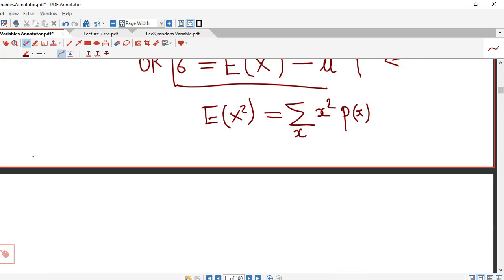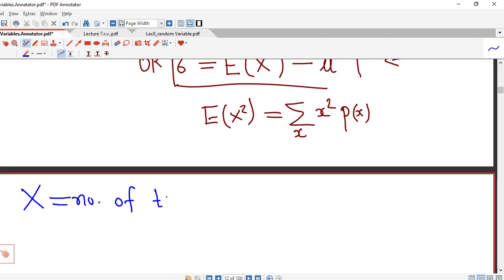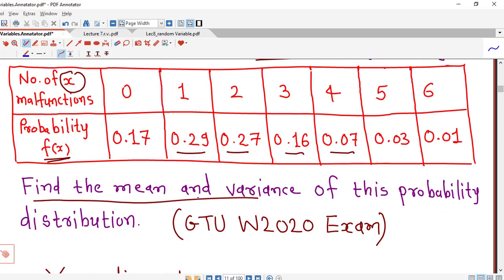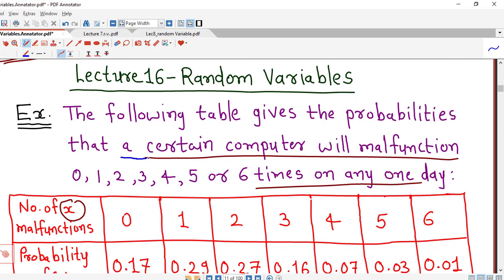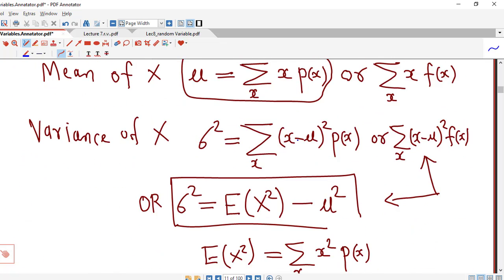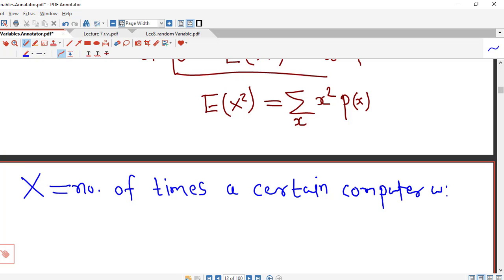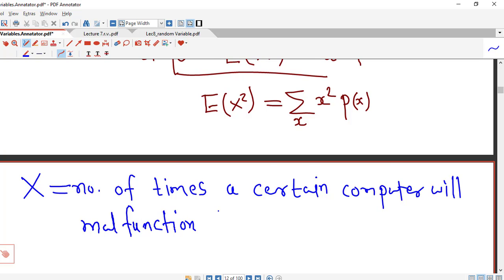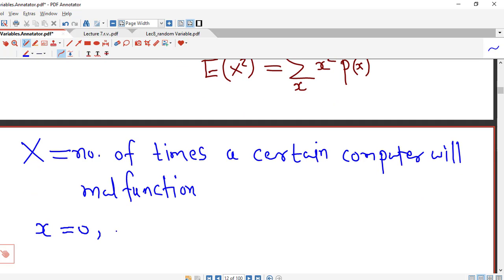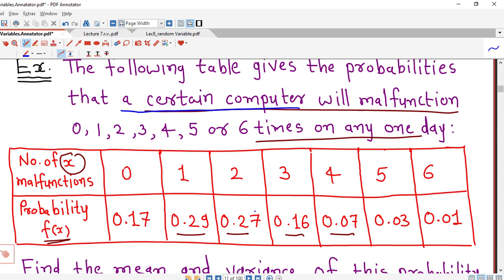Here our random variable x is nothing but the number of times a certain computer will malfunction. The possible values of x are 0, 1, 2, 3, 4, 5, and 6, and we are given the corresponding probabilities. Probabilities are denoted by small f(x).